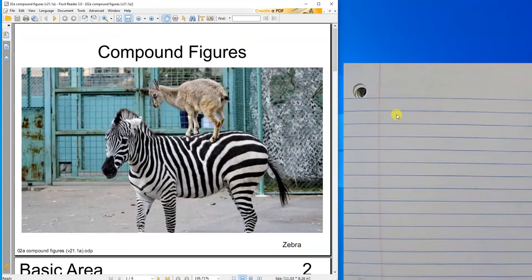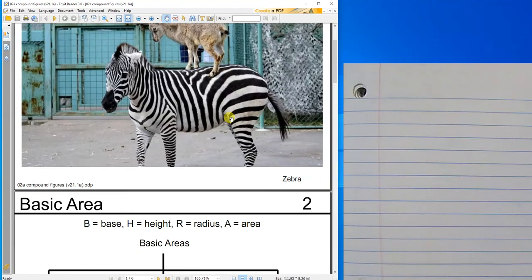Hey, this is Mr. Barr, and this lesson deals with compound figures.